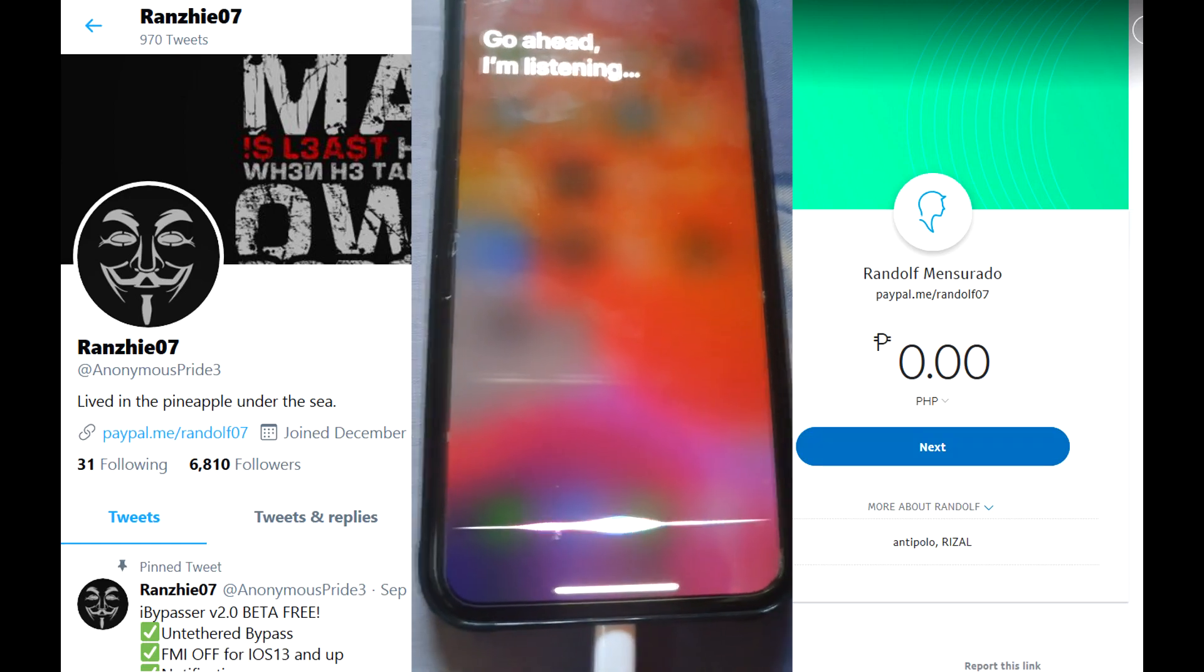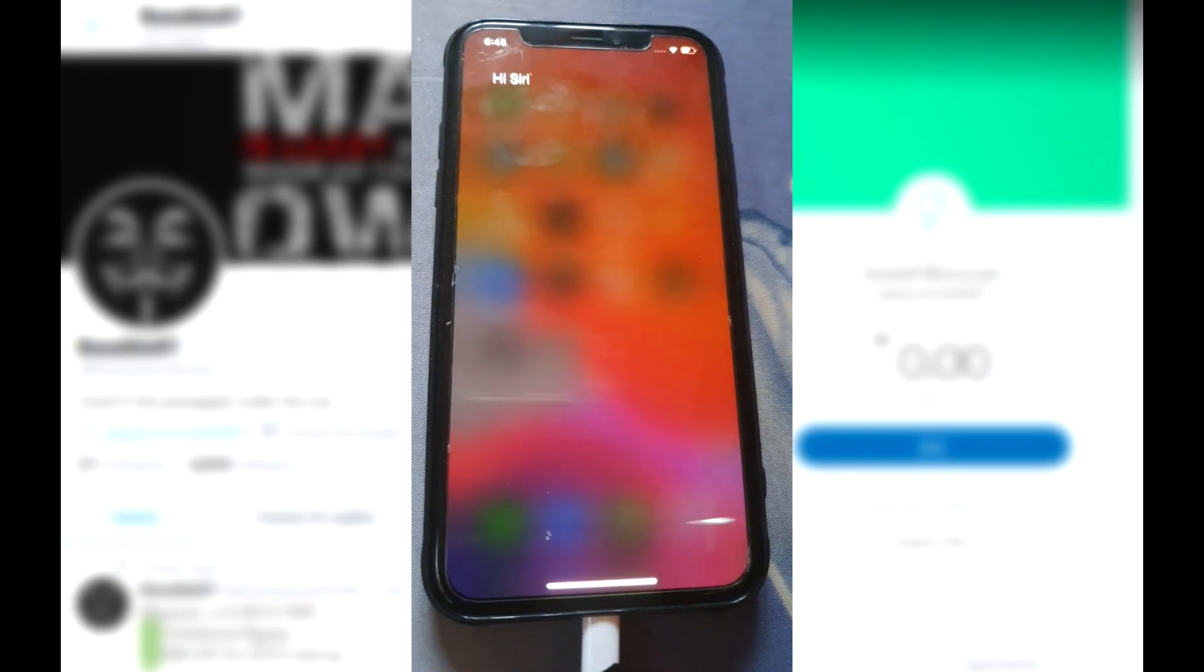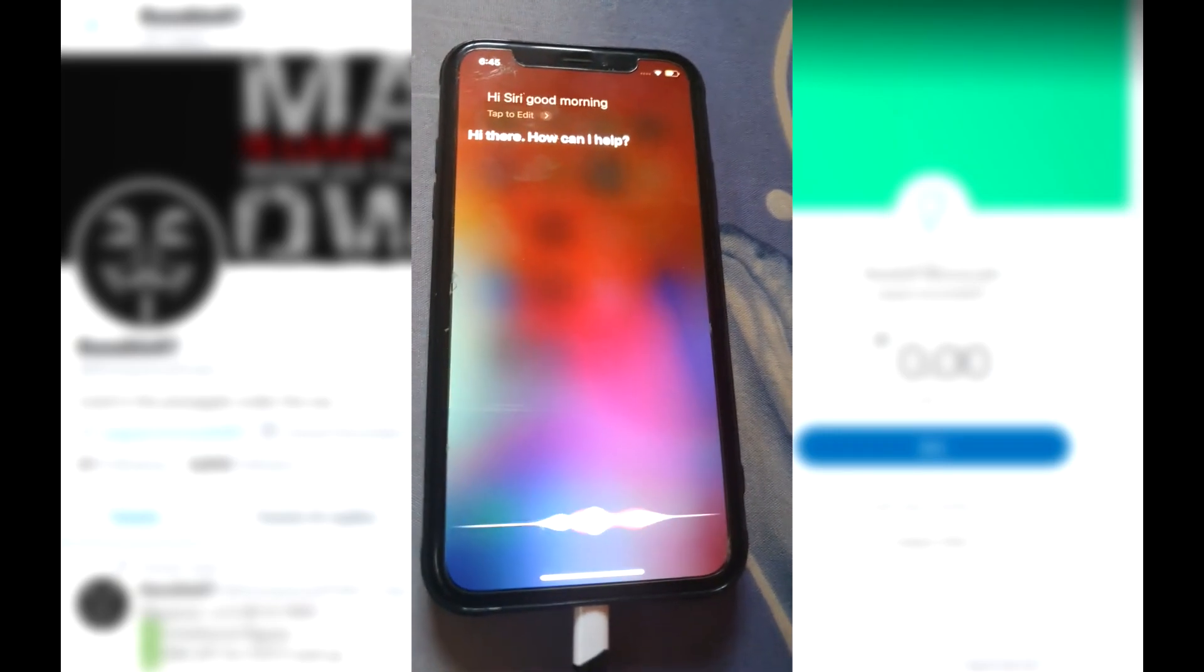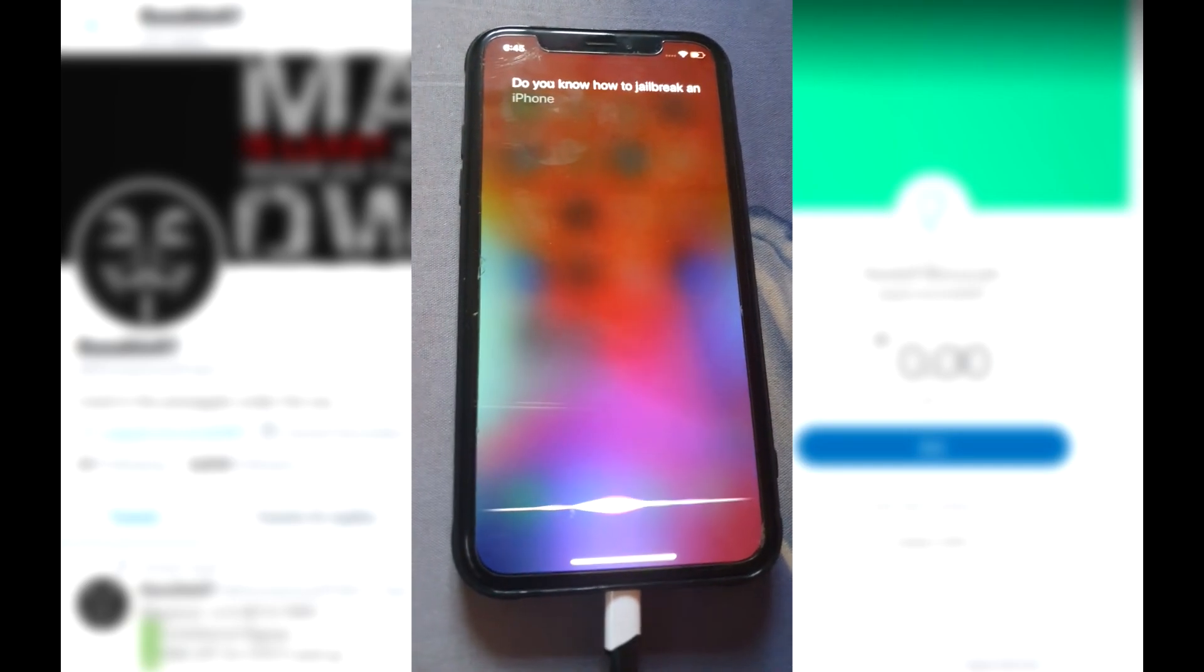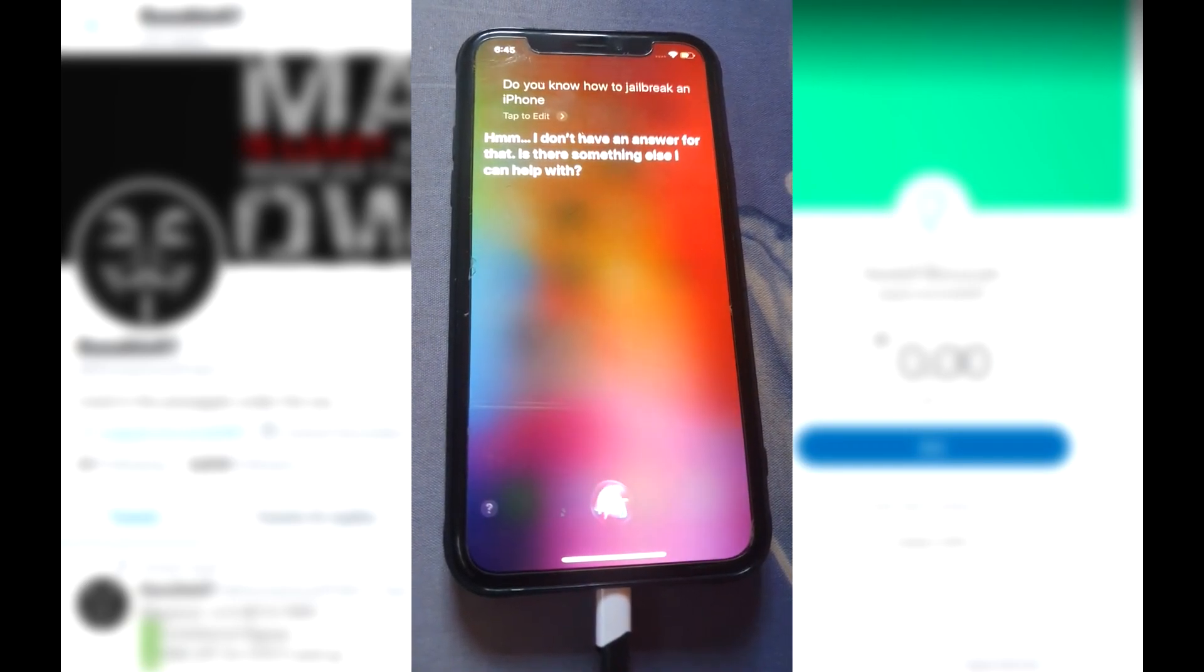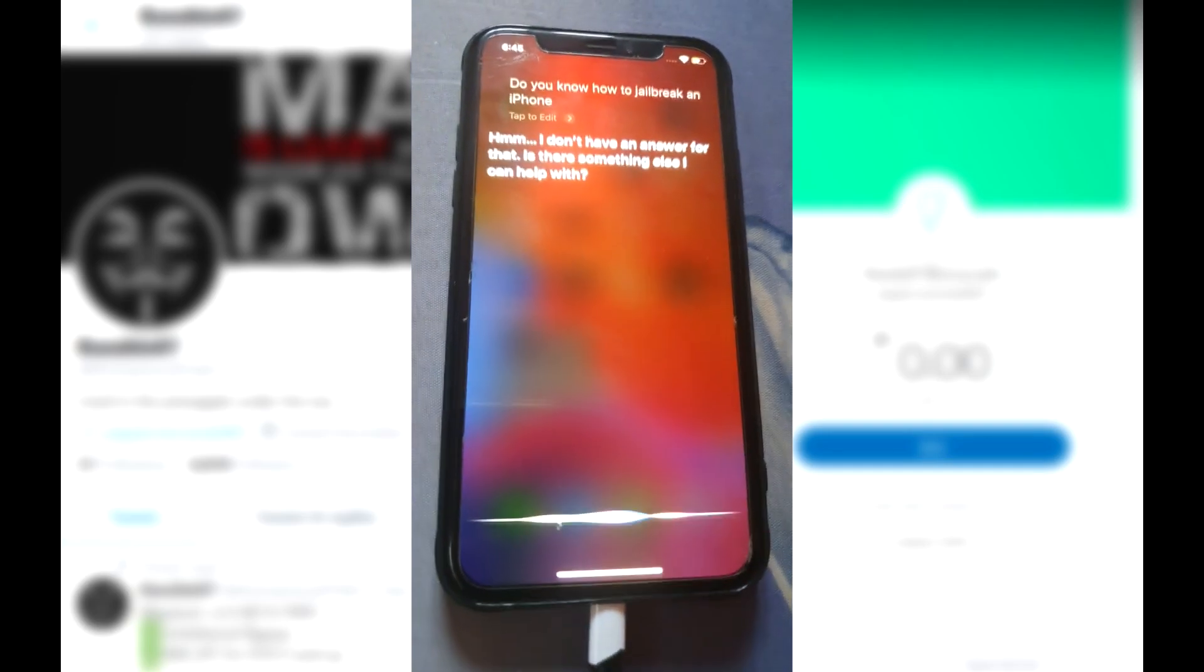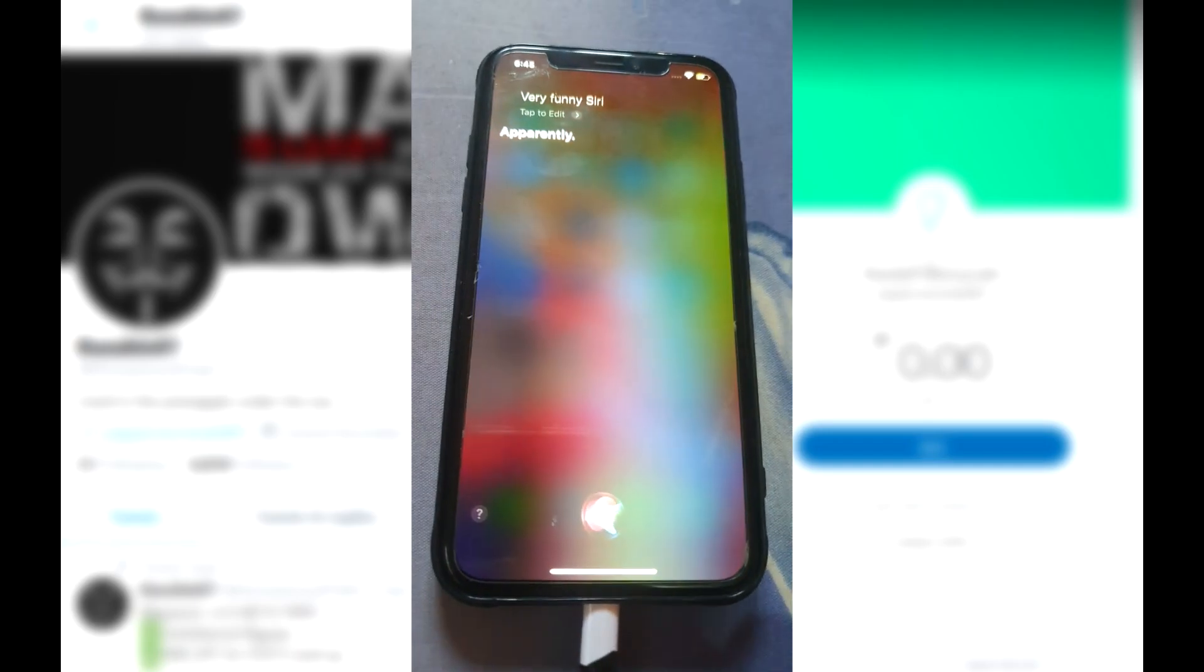Let me test it. Hi Siri. Hi Siri. Good morning. Hi there. How can I help? Do you know how to jailbreak an iPhone? I don't have an answer for that. Is there something else I can help with? Very funny, Siri. Apparently.